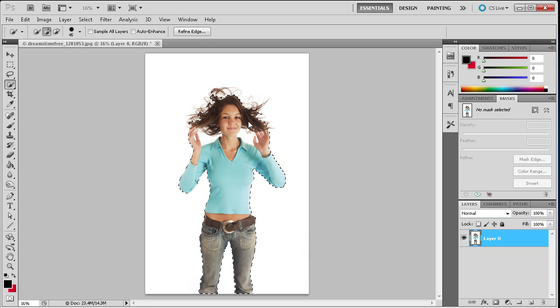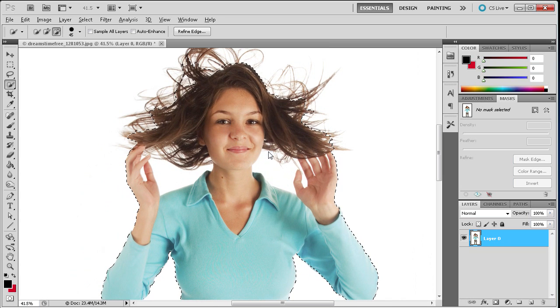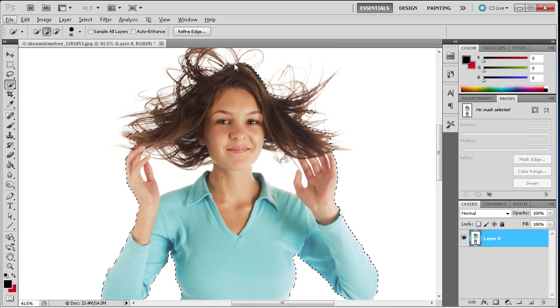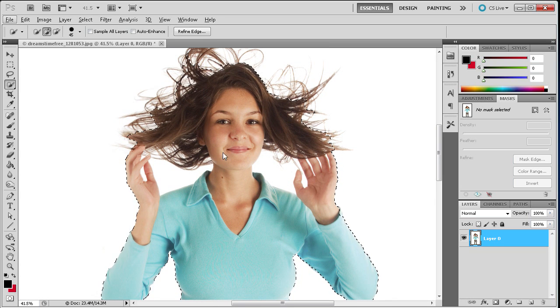And we're just trying to get as close as possible without worrying too much about being perfect. And once we have a general selection you can see I zoom in here. You don't have too much of the hair. I didn't worry about any of these individual hairs.